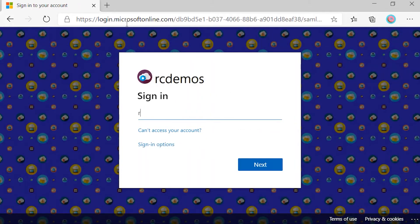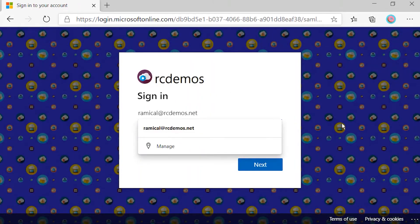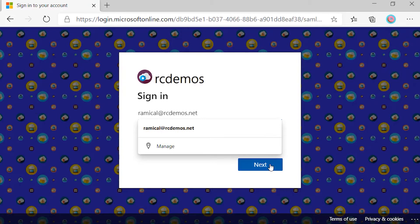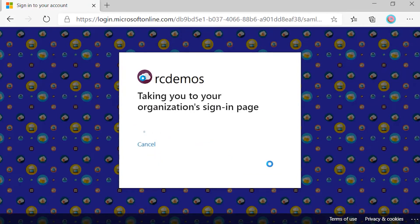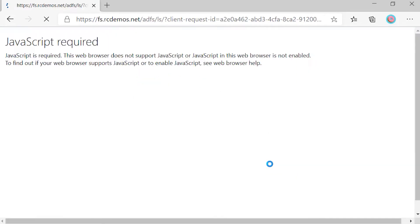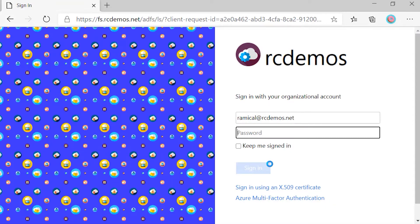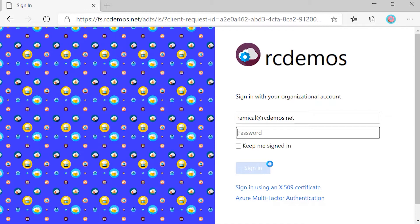When I type in the username, it redirects me to ADFS and the reason it does that is because the domain rcdemos.net is still configured to be federated with ADFS.